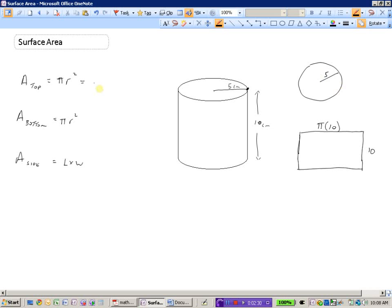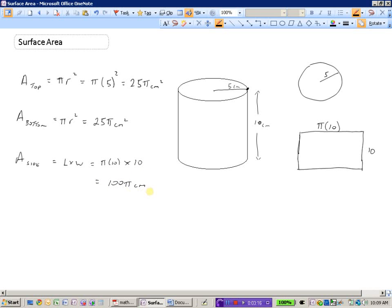The area of the top would be pi times five squared, which is 25 pi, and the units are centimeters squared — area is always a square unit. The bottom of the can is exactly the same, so also 25 pi centimeters squared. The area of the side, or the label of the can, is length times width: pi times ten, times ten, which gives 100 pi centimeters squared. To find the surface area of the entire can, we simply add the top, the bottom, and the outside.